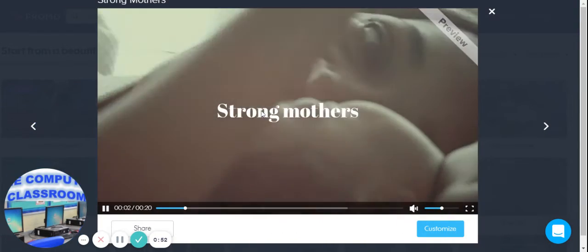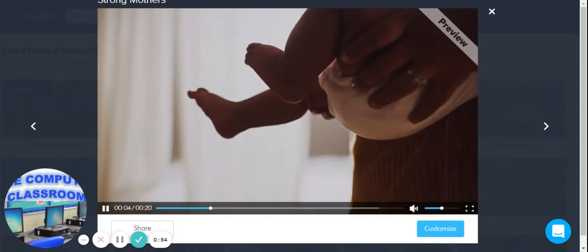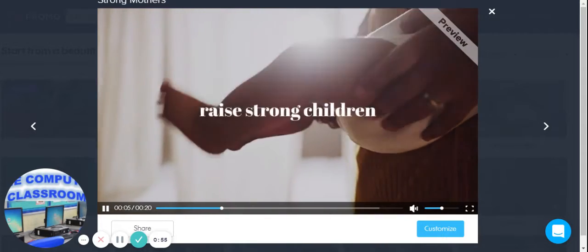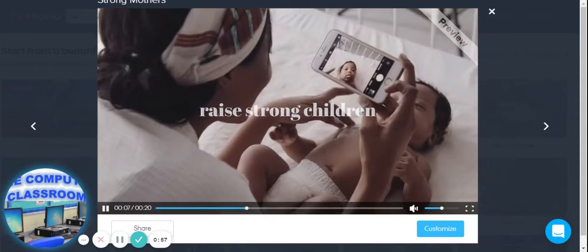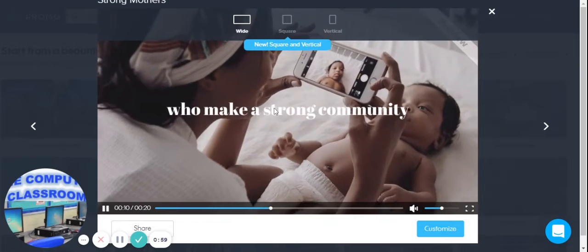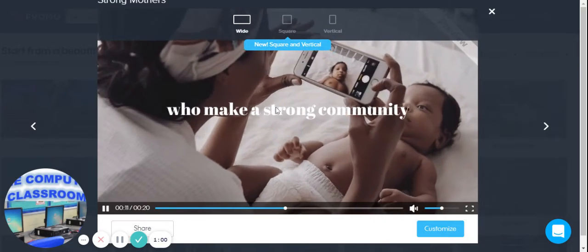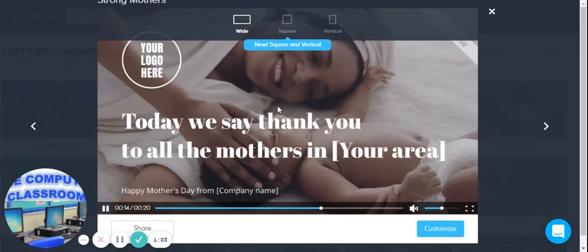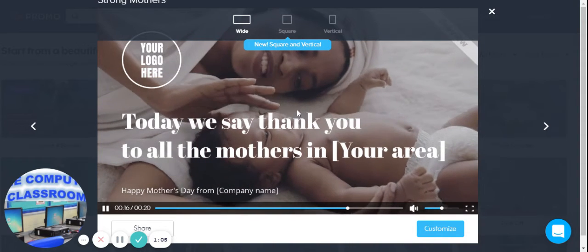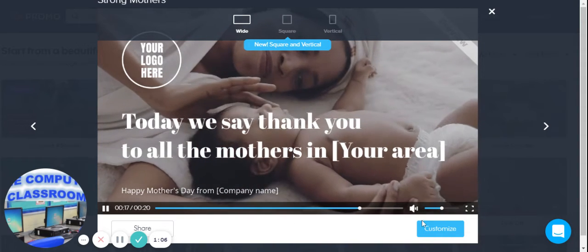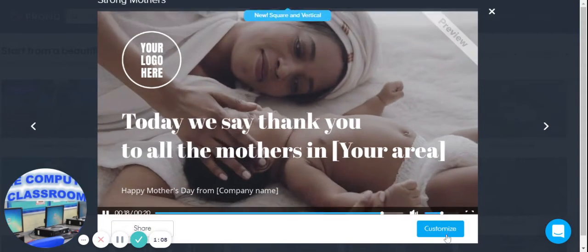So all these are video clips. And then if there's a clip that you like, you're going to click on customize.